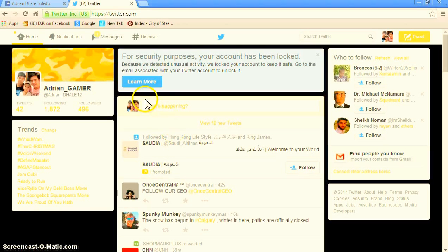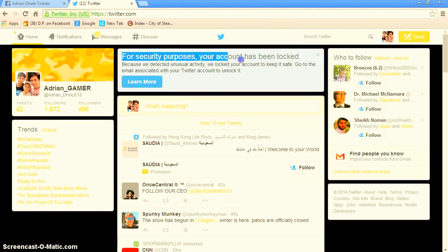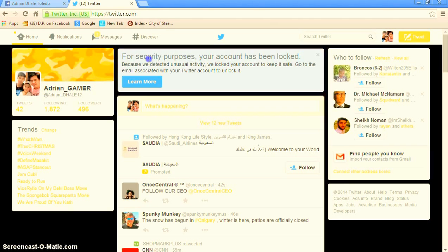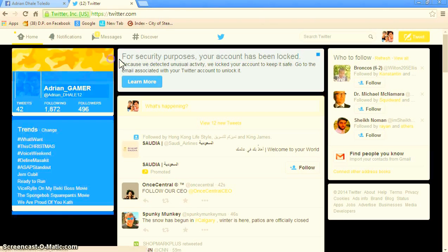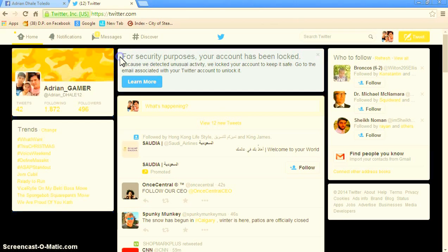Hey guys, this is Adrian. Today I'm going to show you how to fix your Twitter when it's locked. You can see my account here is locked and I'm going to show you how to fix it.